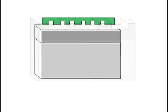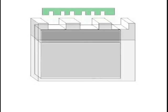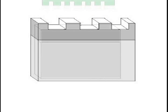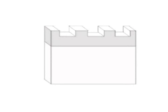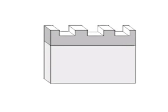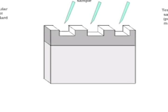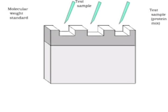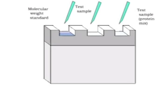After the stacking gel has polymerized, remove the comb without distorting the shapes of the wells. Take up the required volume of samples in a microsyringe and inject carefully into the sample wells through the electrode buffer.